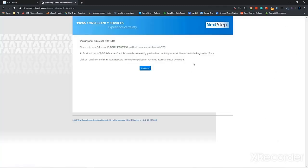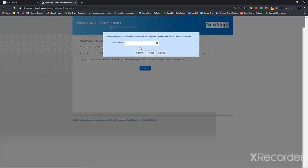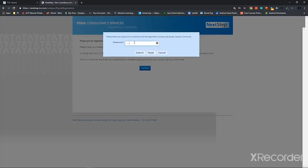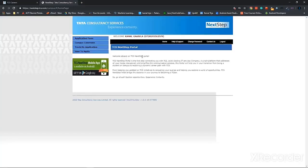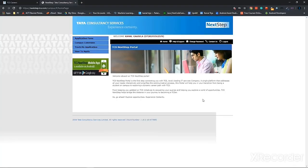So your account has been created and you'll be presented with a reference ID. It's better to take a snapshot of this. Click on continue, and you have to type your password again. So now the TCS portal has been opened, so your account has been created successfully.